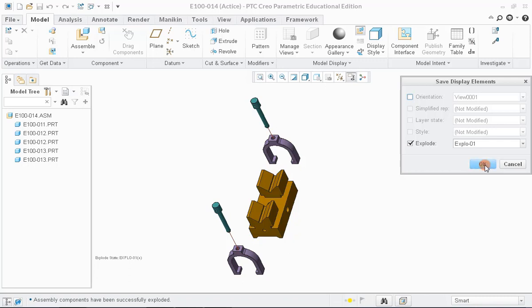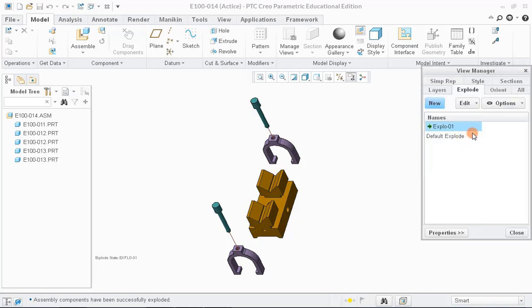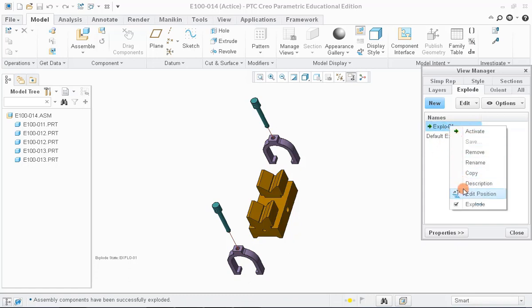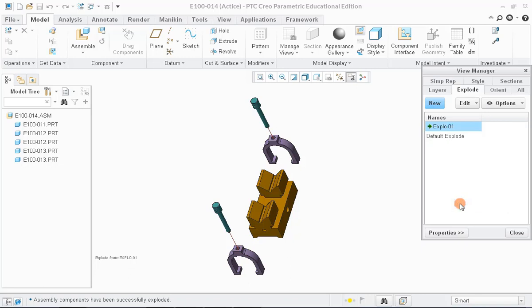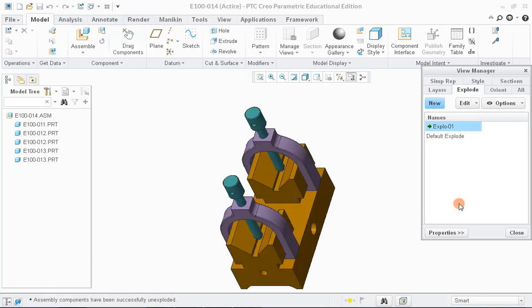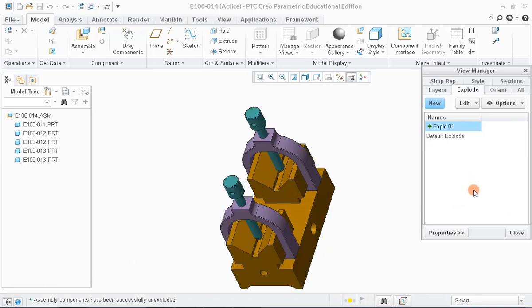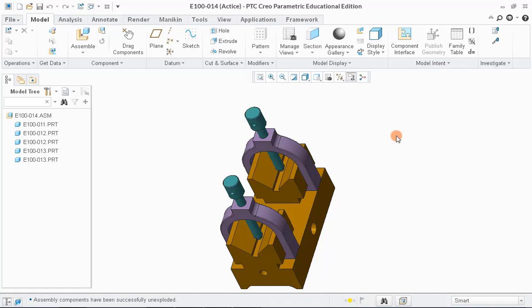Now, you can notice that plus sign has disappeared. To disable the exploded view state, right-click on the name and uncheck the option Explode. Now, let us close the View Manager window.